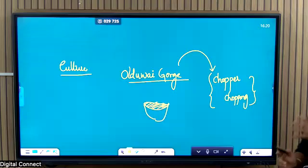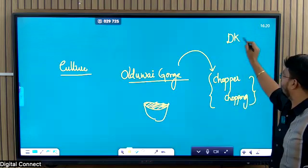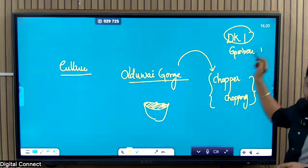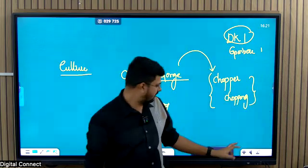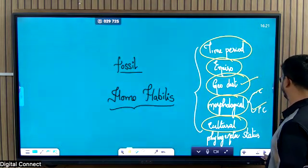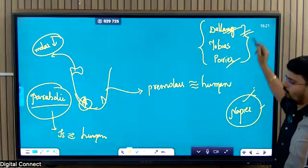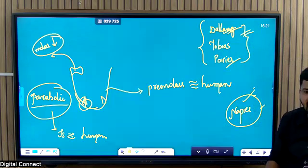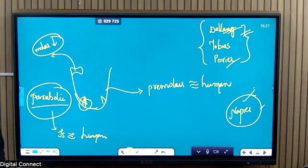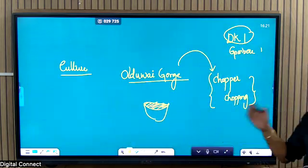Along with this, there were base camps. In Olduvai Gorge, there is a base camp known as DK1 and another called Gombor 1. These base camps were studied by Dolling, who suggested that these camps may have enabled care of the young and that a kind of primitive social organization might have been present. So now you have understood the morphological features and the cultural features as well.